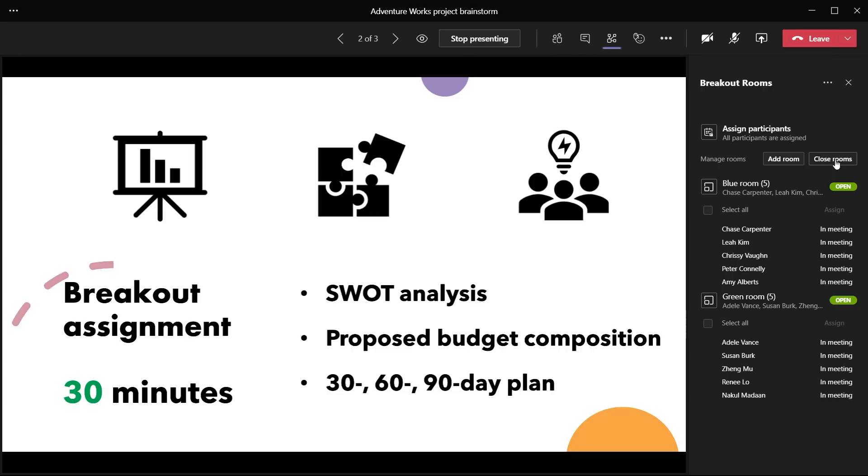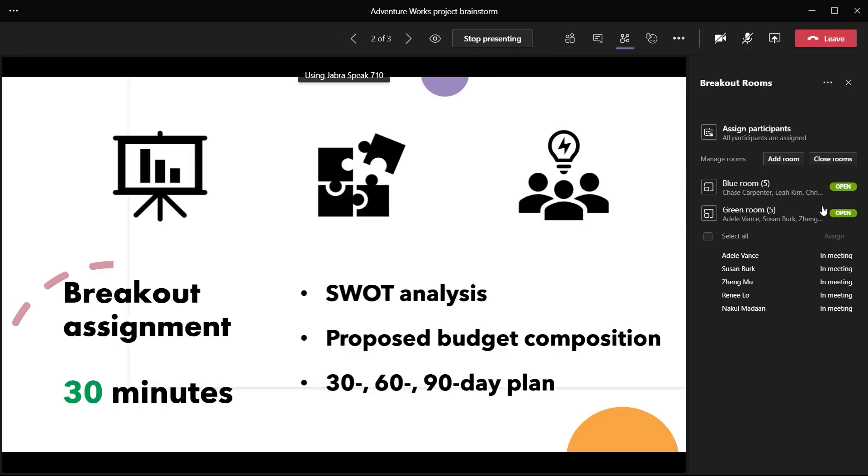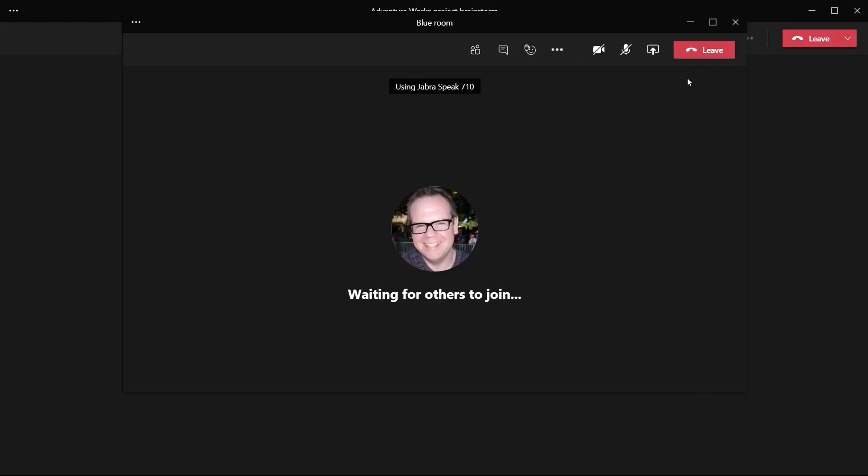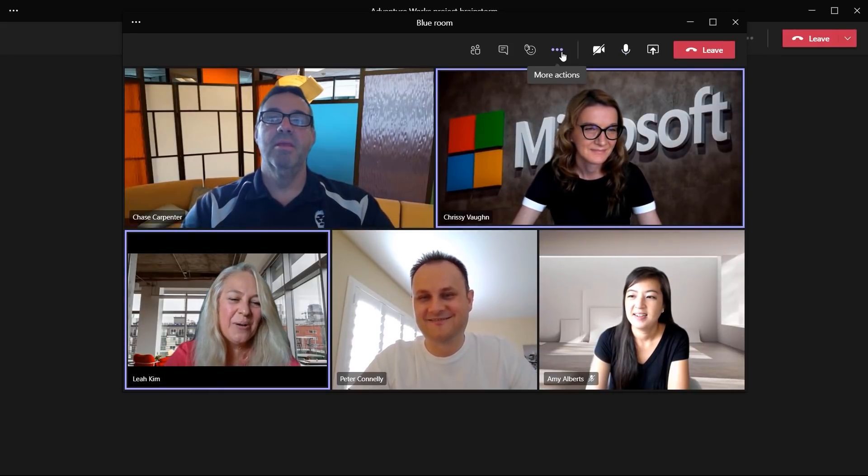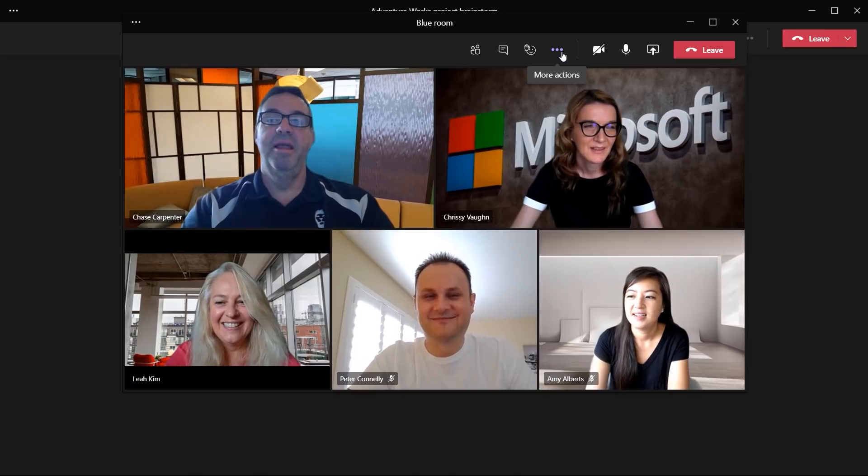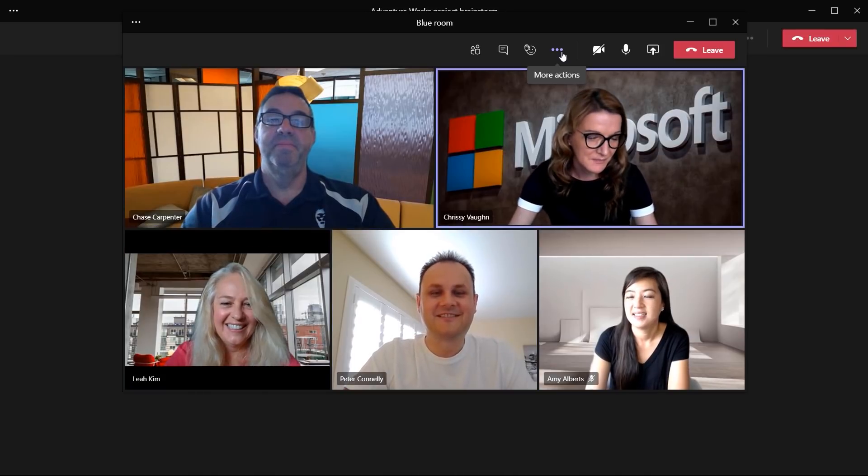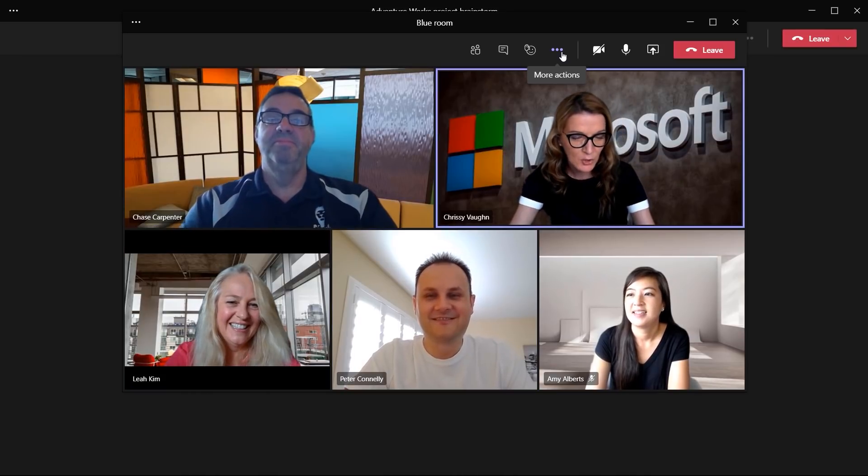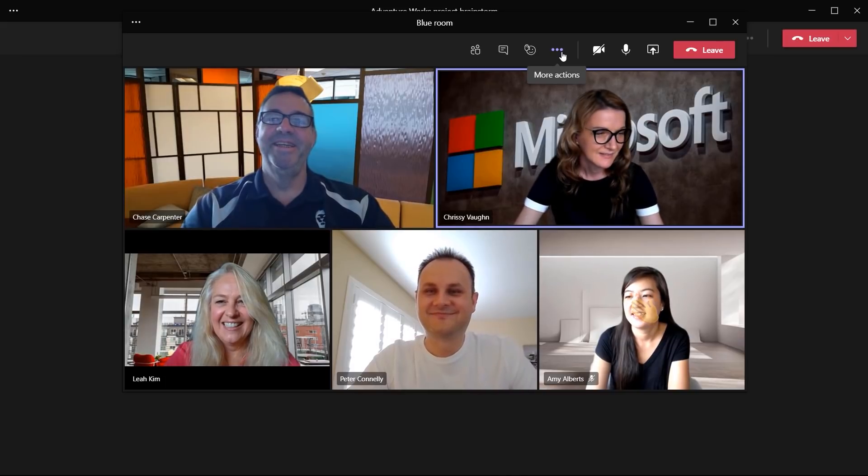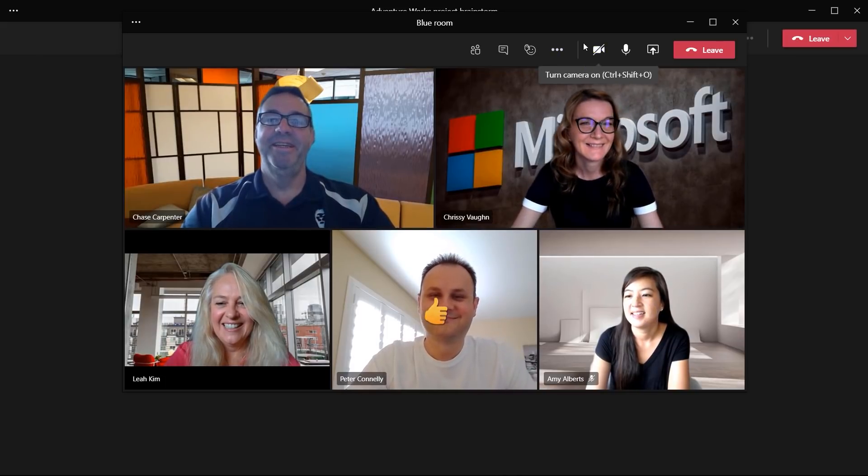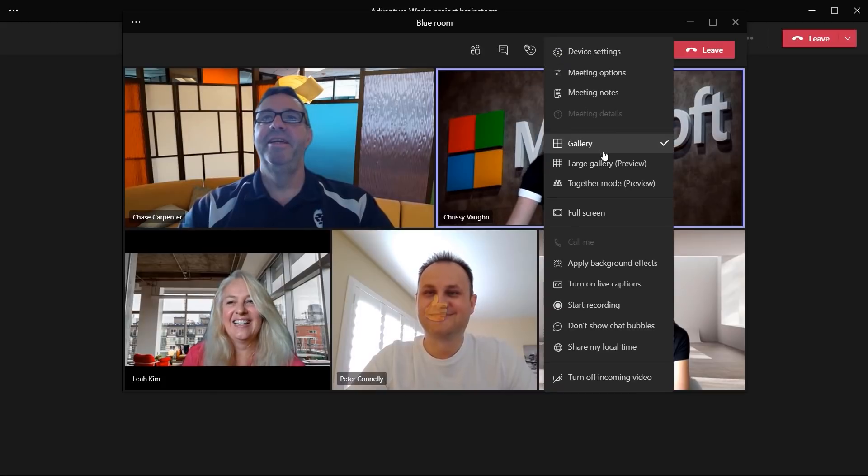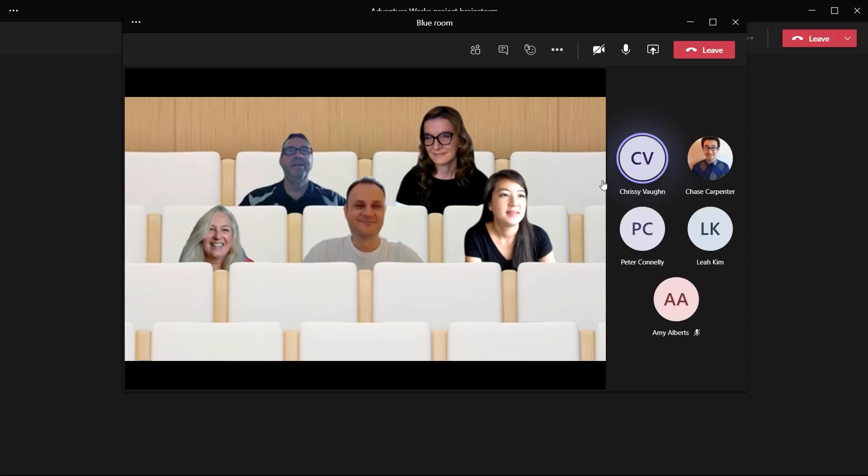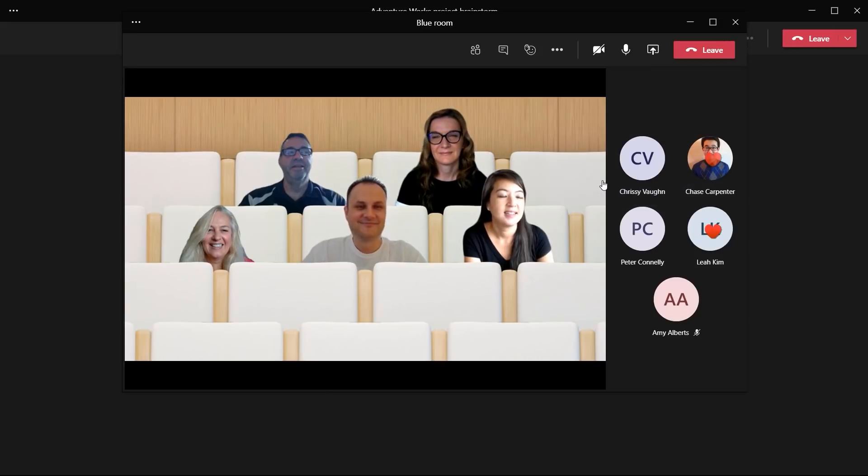Here, we can see the status of the rooms and attendees as they flow into their breakouts. As the organizer of the main meeting, I can choose to jump in between the rooms as needed. Let's see what's going on in the blue room. Hey, good morning, blue room. How's the group discussion going so far? I like how you're all engaged and each have your videos turned on. What a great use case for together mode. Let me turn it on.